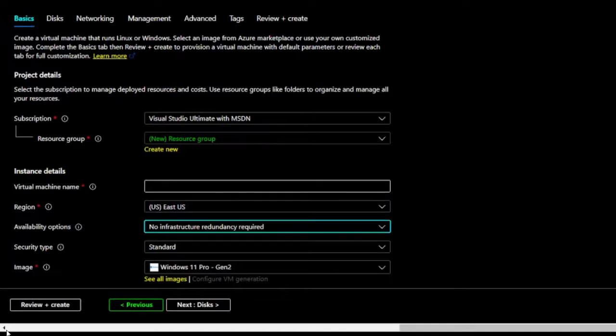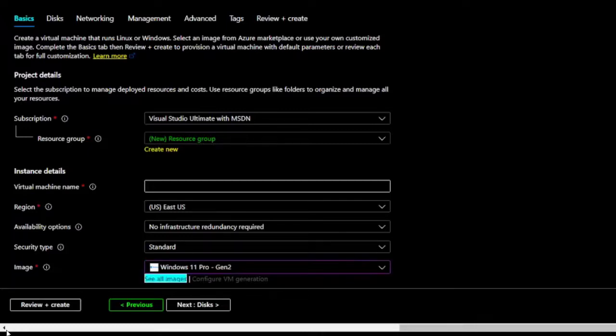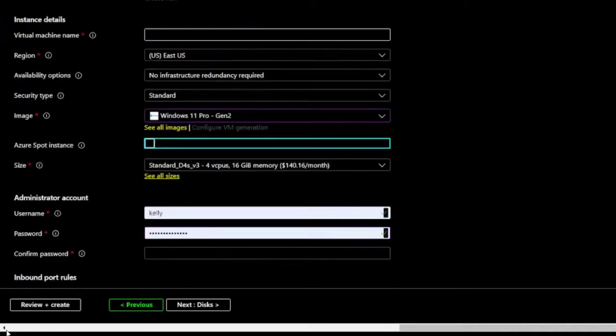I can also select an image to associate with my machine. Azure offers a range of options for security type, image, Windows 11 Pro, Gen 2, Combo. And press Enter to confirm my choice. See all images. Configure VM generation. Azure Spot instance.